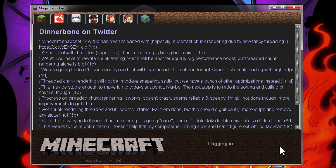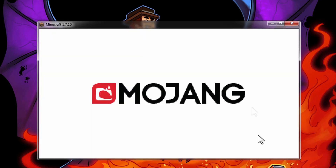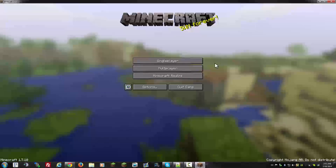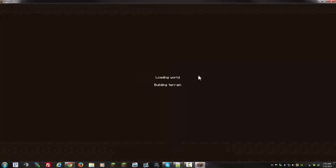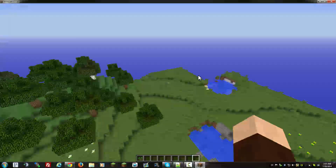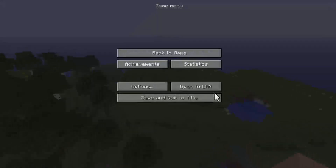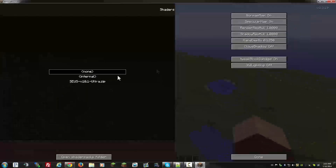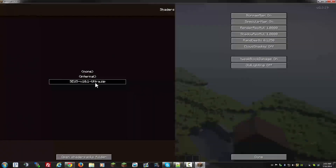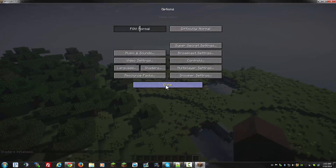Now log in and let the world load up. To enable the shader mod, go to options, then shaders, and select the shader pack you installed. Hit done, and there you have it.